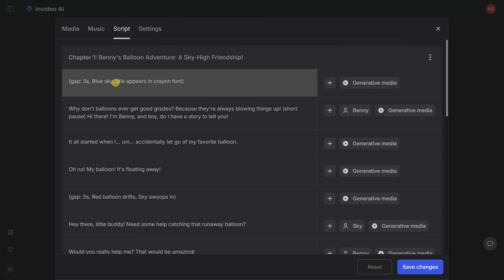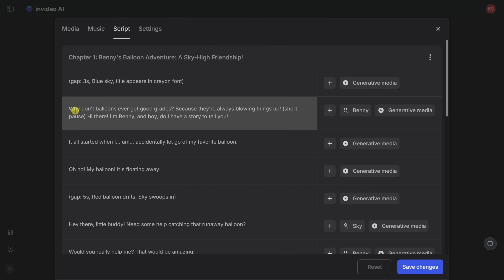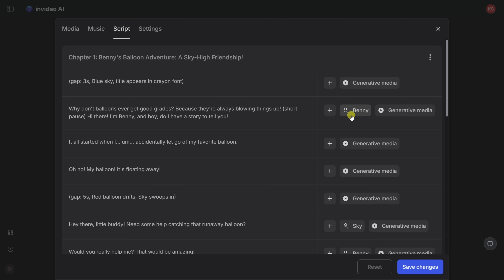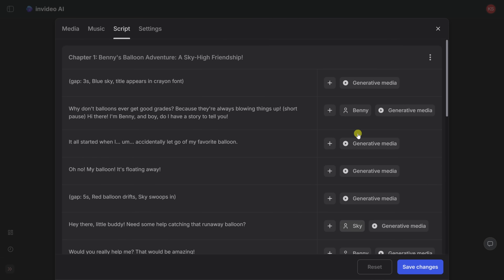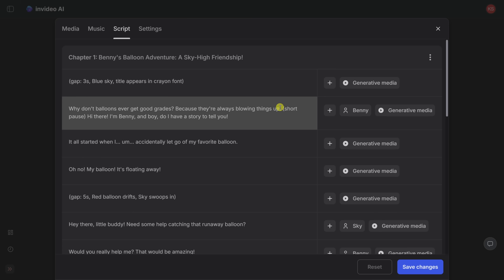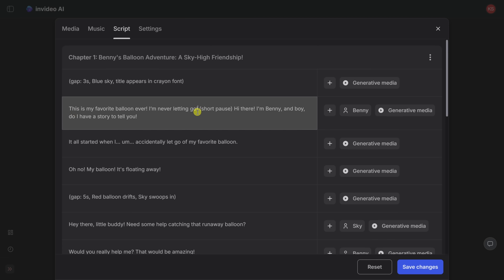Let's click into script. Within script, I can see all the different shots featured, as well as the talk track. Over on the right-hand side, I can see who the speaker is. Here Benny says something, and if we go down a little bit more, Sky jumps in. If I want to make any changes to the script, I could simply click in and start editing. I'm not sure if I really love this joke at the beginning, so let me highlight all this text and type in my own line. Maybe instead, we start off by saying, 'This is my favorite balloon ever. I'm never letting go.' And of course, we know what happens — he ends up letting go.